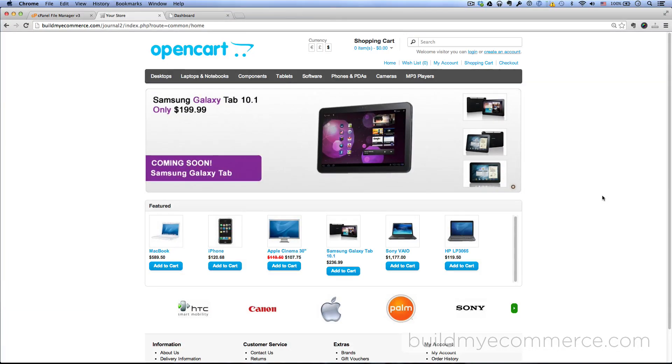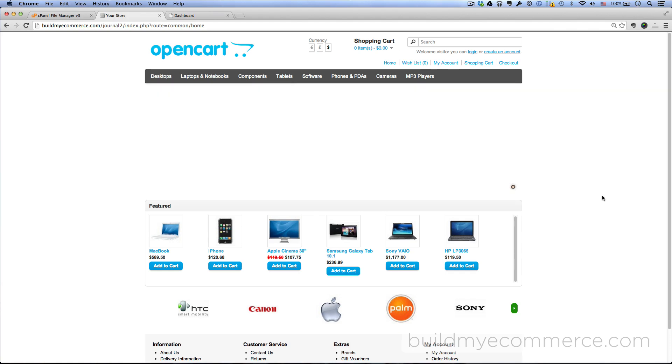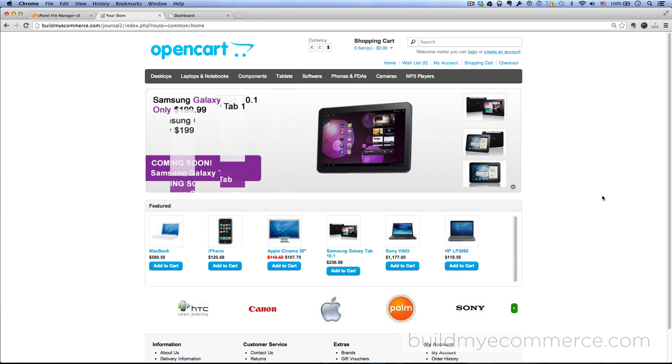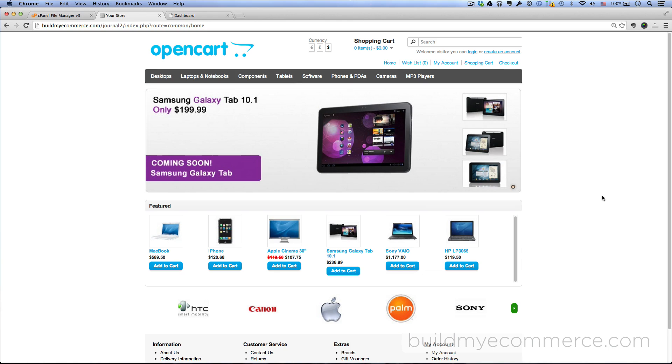Hey guys, Lawrence here from buildmyecommerce.com. In this video, I will show you how to upload and install the latest version of the Journal theme, version 2.